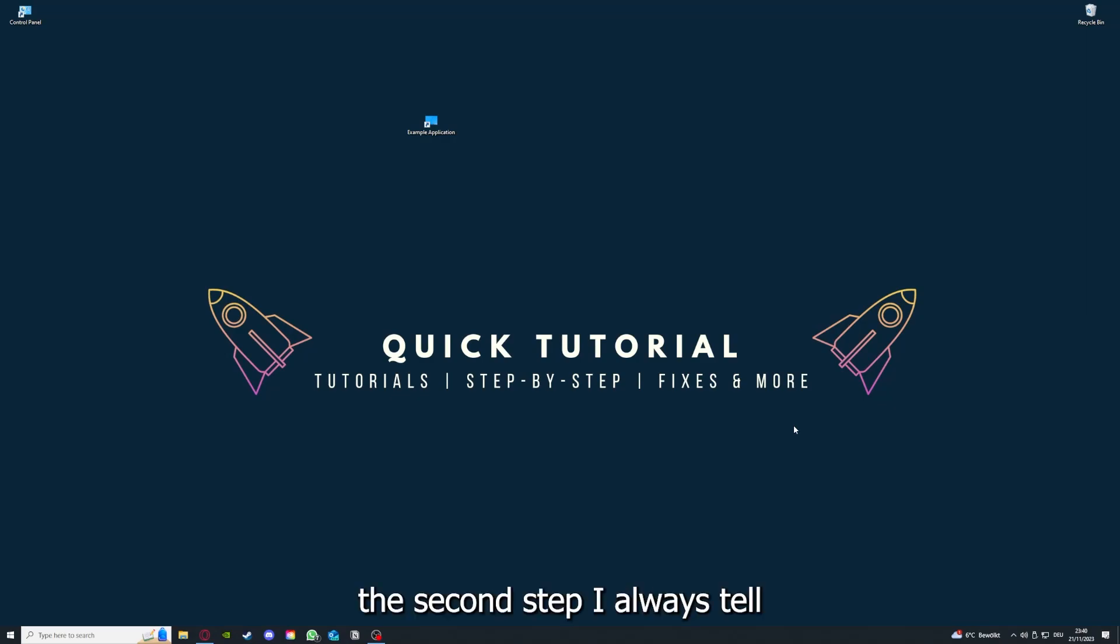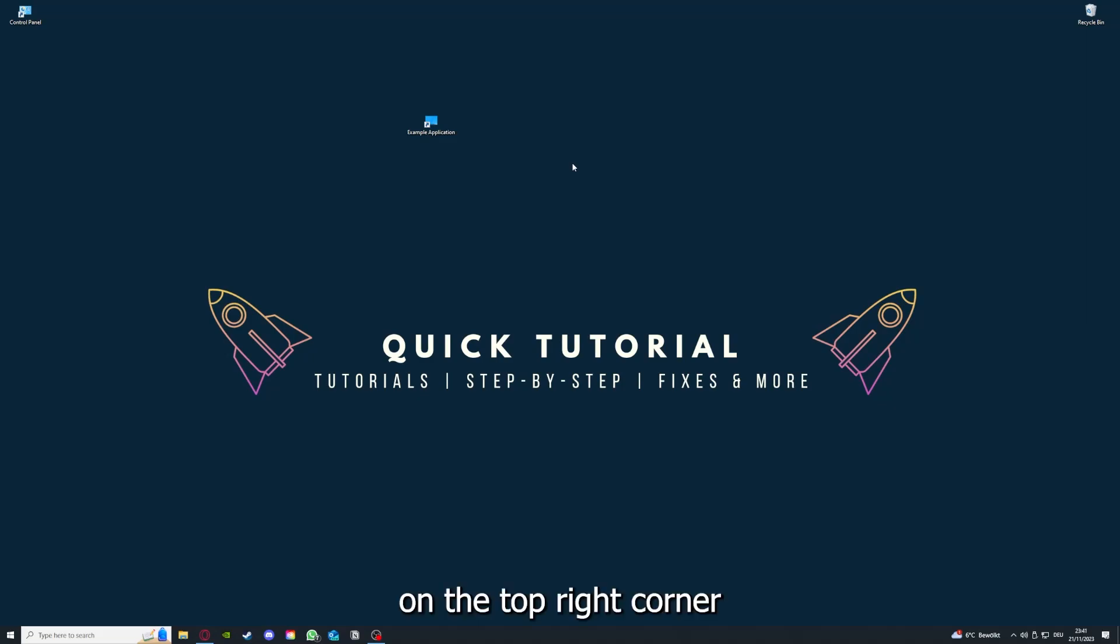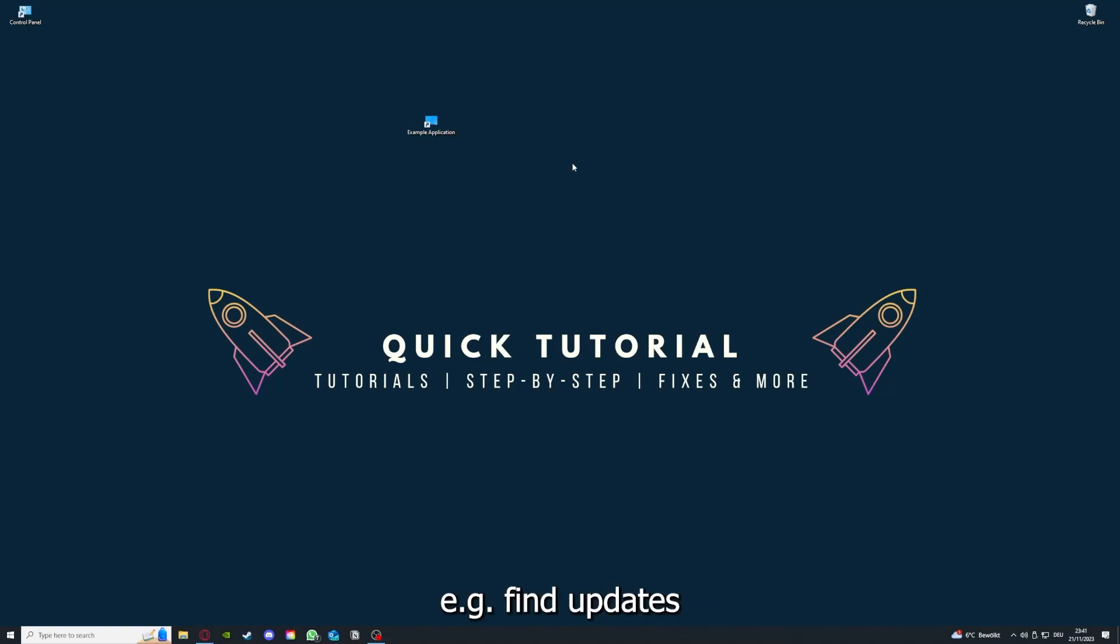If you've done that, the second step I always tell people is to check for updates. I've also linked you a video on the top right corner.